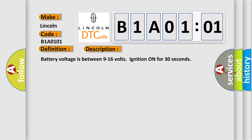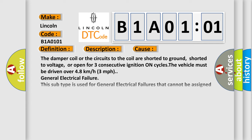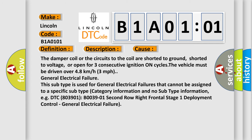This diagnostic error occurs most often in these cases: The damper coil or the circuits to the coil are shorted to ground, shorted to voltage, or open for three consecutive ignition on cycles. The vehicle must be driven over 48 kilometers or 3 miles per hour.